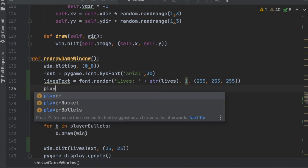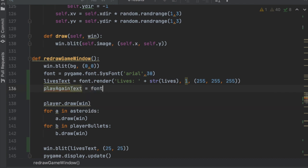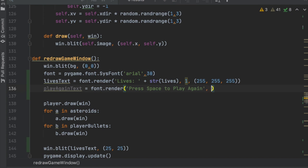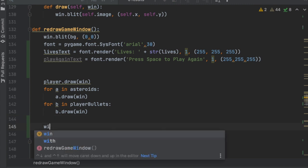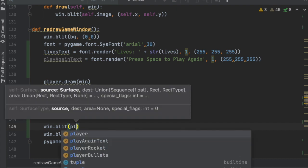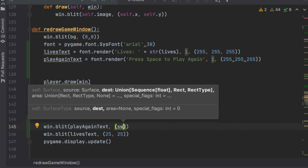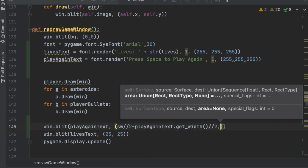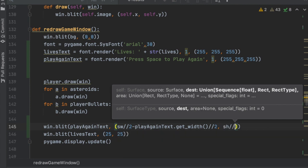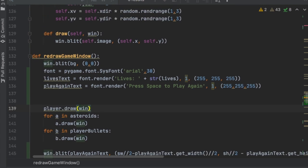Just like we have lives_text, we'll create play_again_text = font.render('Press Space to Play Again', 1, (255, 255, 255)). Then we display it with win.blit(play_again_text, (screen_width/2 - play_again_text.get_width()/2, screen_height/2 - play_again_text.get_height()/2)) to center it horizontally and vertically on the screen.